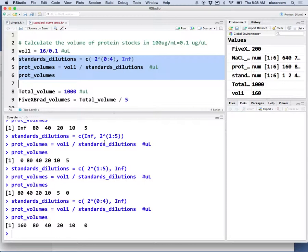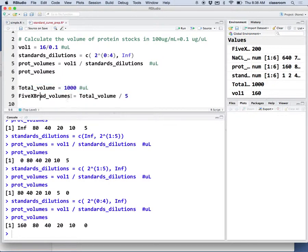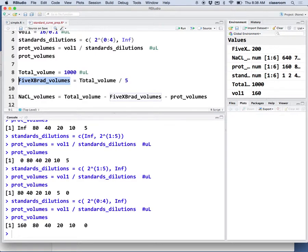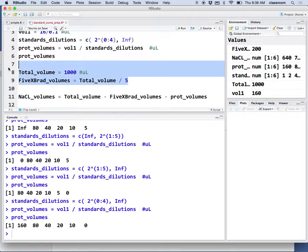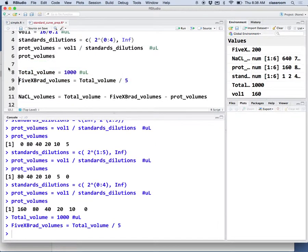Those are the protein volumes we need. The total volume is 1000, and the Bradford concentration is 5x, so the Bradford volume is the total volume divided by 5.